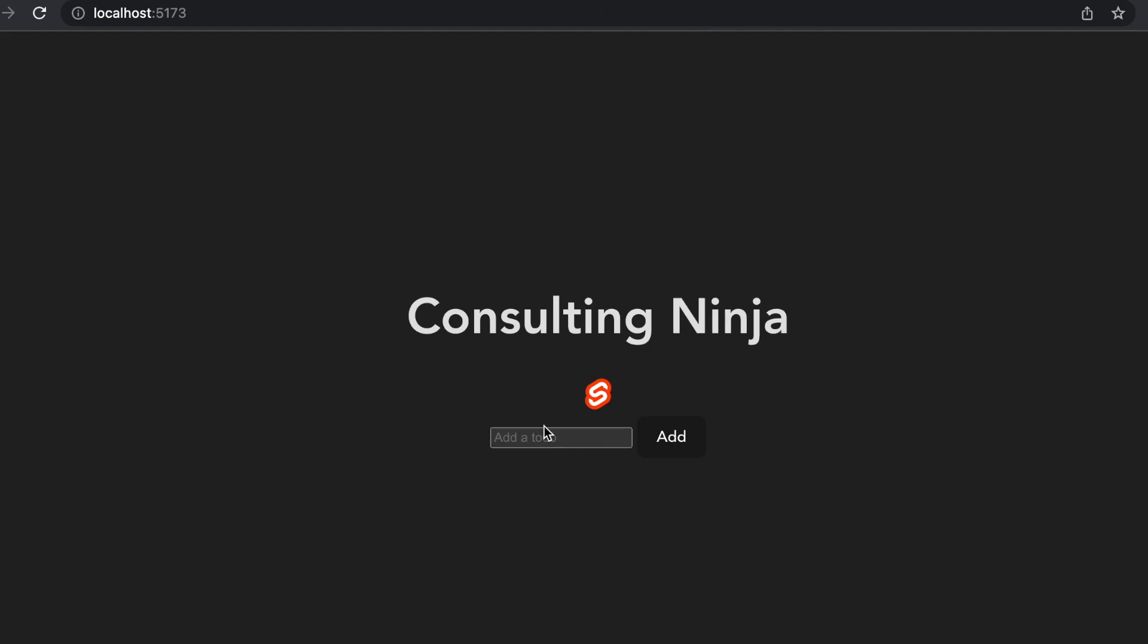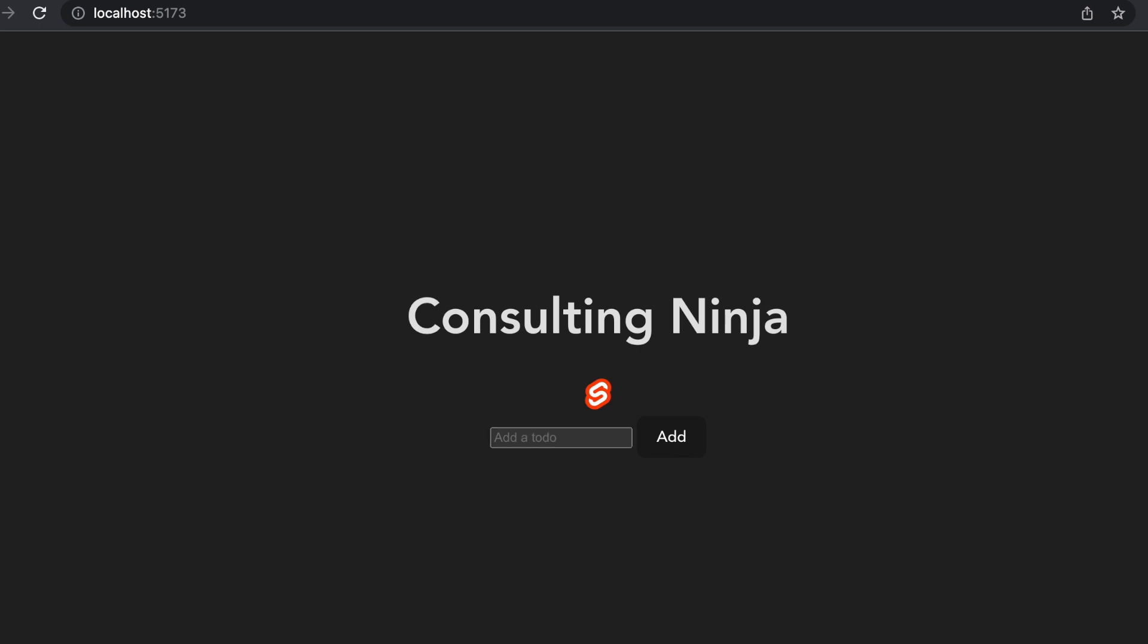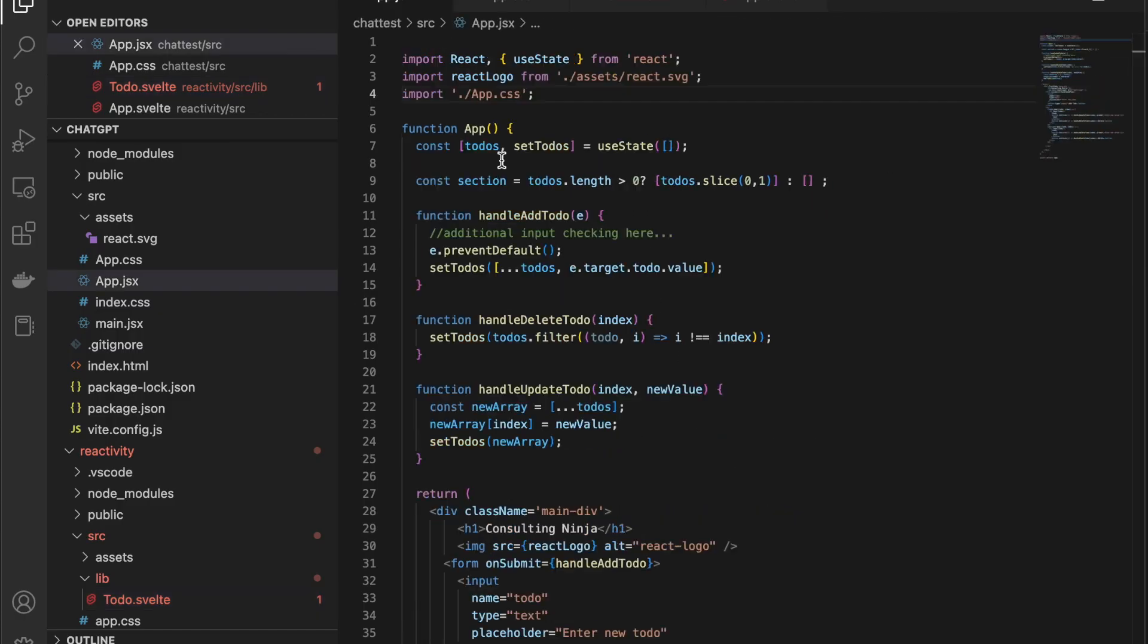Inside of my to-do apps, I have this Svelte one, and I have the React one. Let's go take a look at the code for these.